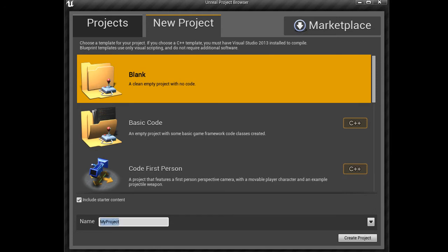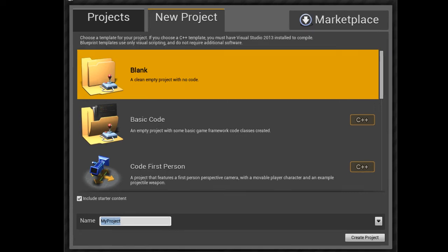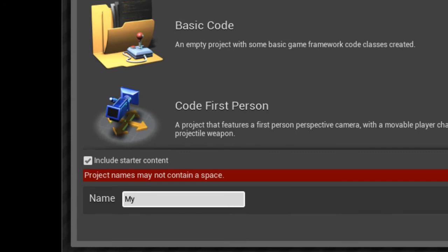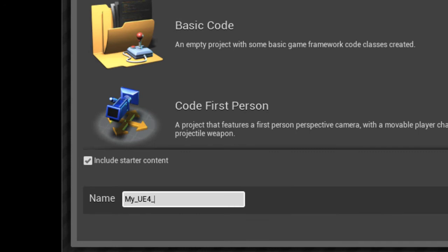So first, let's select a blank project, and then you want to give the project a new name. In the bottom left, we can see it has the default My Project name. You can give that whatever you want.